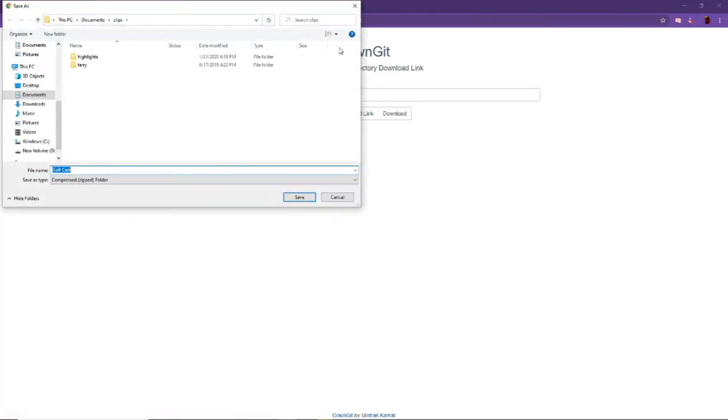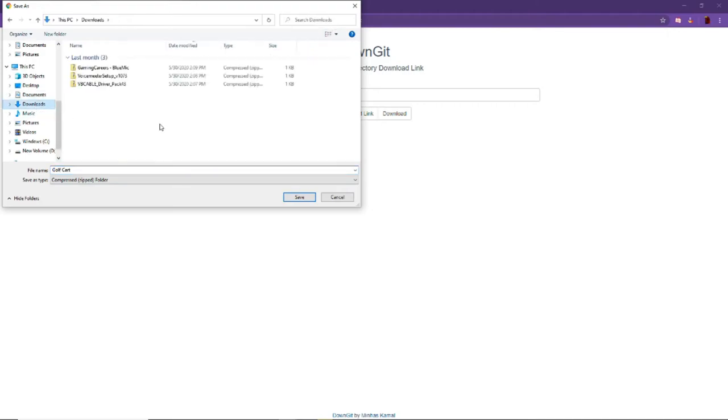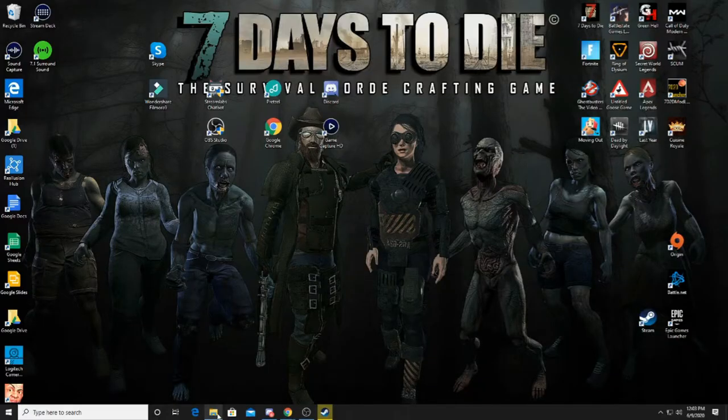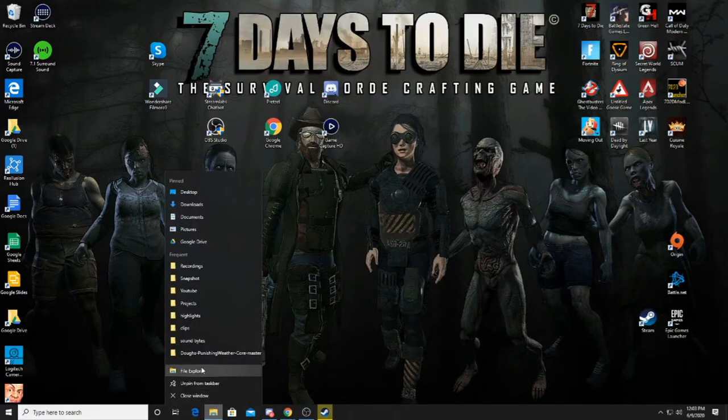And then something like this will come up. Then you can go over to your downloads folder and click save. This is your modlet.